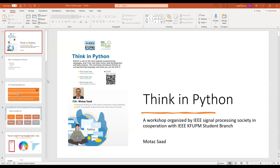Thank you so much for giving me the chance for this workshop, which is about Think in Python. My name is Mataz Saad, and I am an assistant professor working in several universities in Palestine. I'm also working as a data scientist consultant for several companies remotely. I hold a PhD from University of Lorraine, France, and I was working there as a researcher for four years in L'Oreal Lab. I'm glad to be with you today to talk about Python.